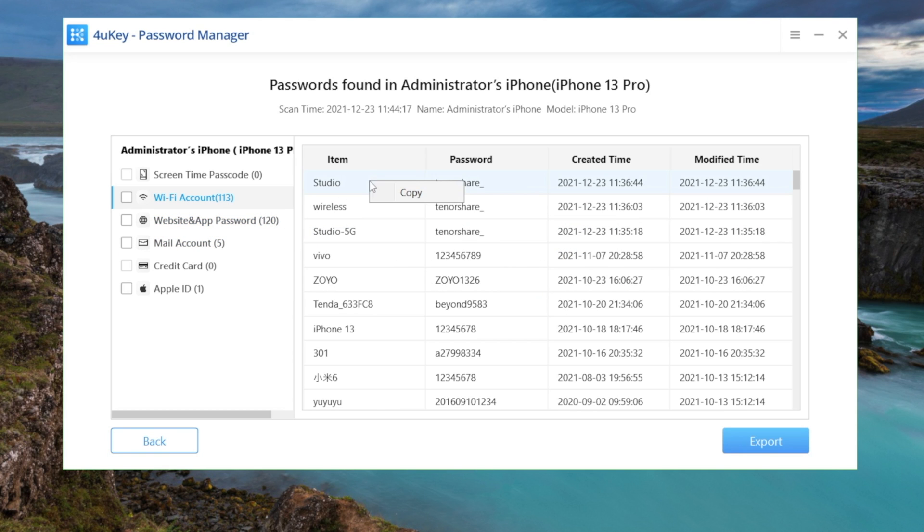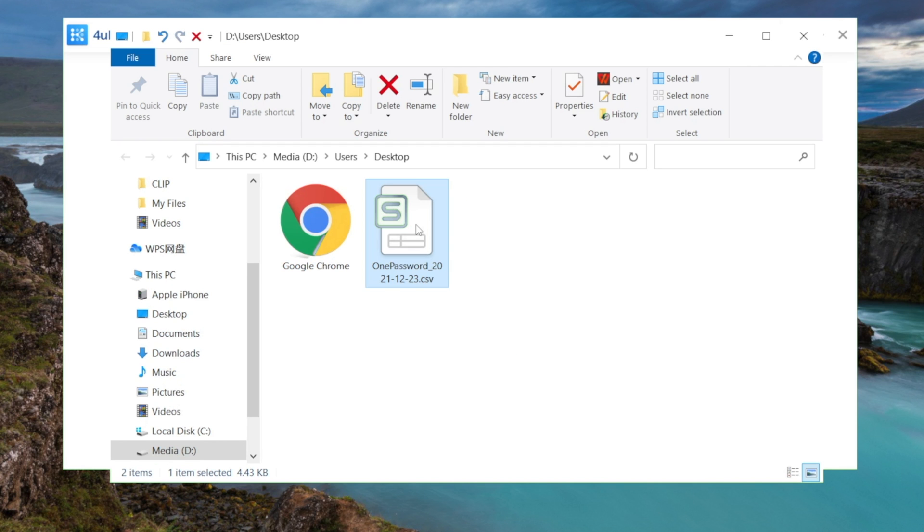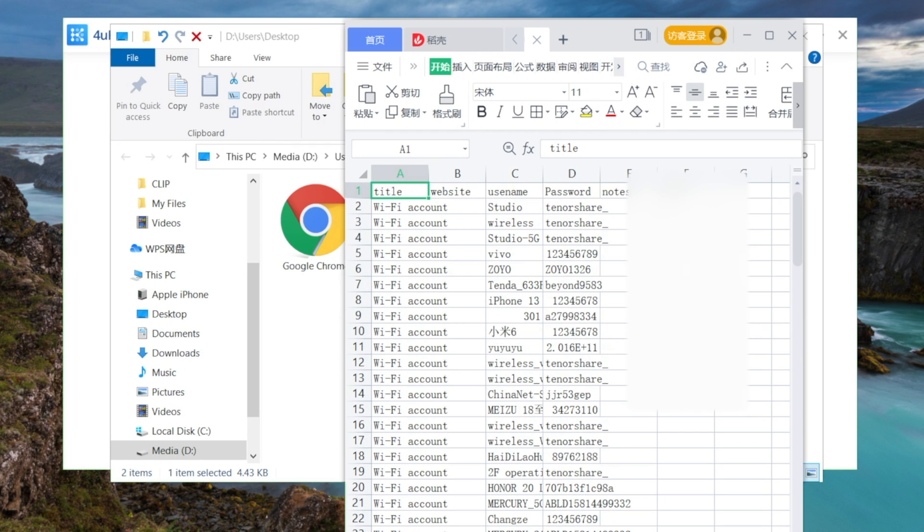You can copy it, or select and export them as an Excel file. This would be helpful when you need to manage the network of a company or institute.